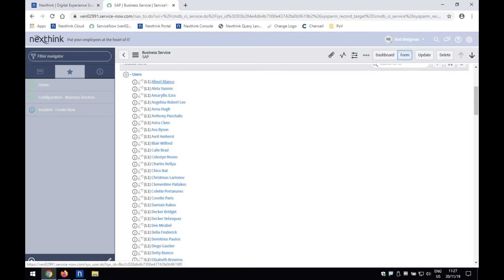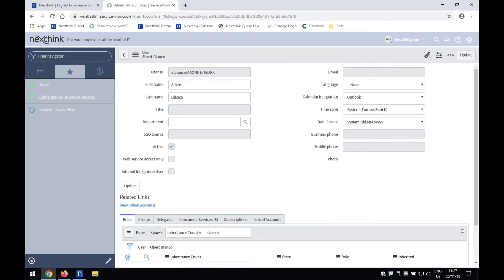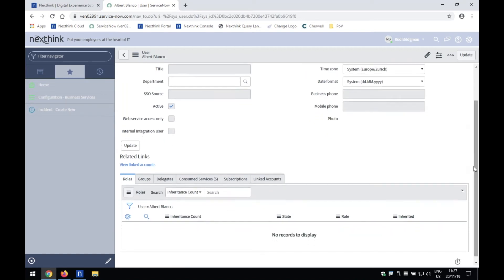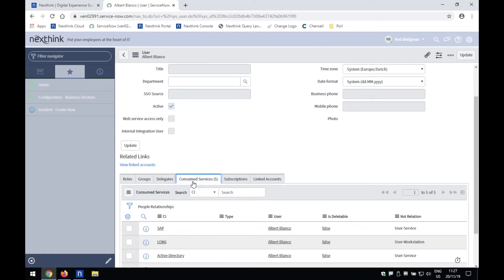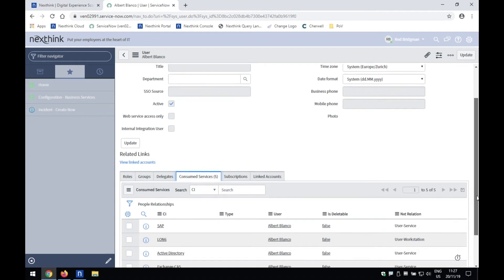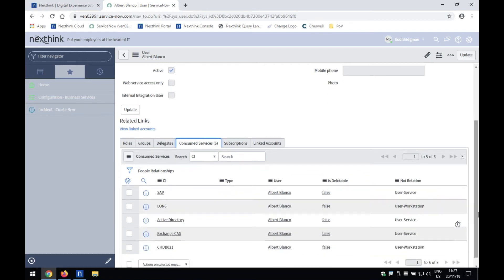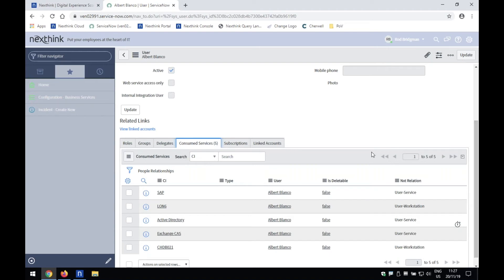Furthermore, I can then drill down into an individual, and it cuts the other way as well. So I can go into an individual, and then I can see what services this individual is consuming too. And so you can start by going to a business service and understand who's accessing that business service, or you can go into an individual and then understand what services that end user is consuming. So that's the first piece I wanted to show you.